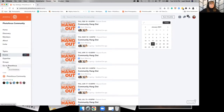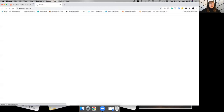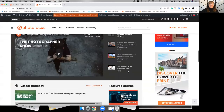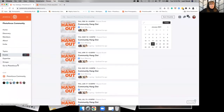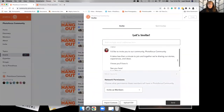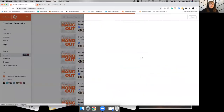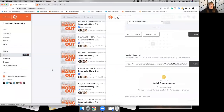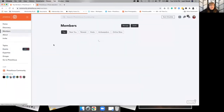There's a link to photofocus.com right here so you can go directly to the website for the latest articles and information. You can also invite other people: click on Invite, scroll down, and copy the link to send to people. Inviting people makes you an ambassador and you get a bronze, silver, or gold shield depending on your level, which is kind of fun.